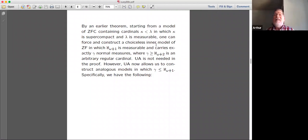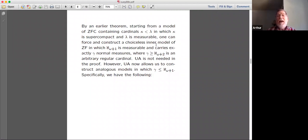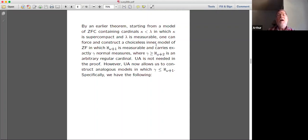An earlier theorem states: starting from a model of ZFC containing cardinals kappa and lambda where kappa is supercompact and lambda is measurable, you can force and construct a model of ZF in which aleph omega plus one is measurable and carries exactly gamma normal measures, where gamma ≥ aleph omega plus two is an arbitrary regular cardinal. This does not require UA. So with sufficient supercompactness, you can get aleph omega plus one measurable with any regular cardinal number of normal measures starting from aleph omega plus two and above.